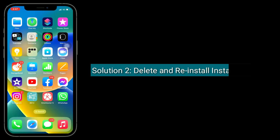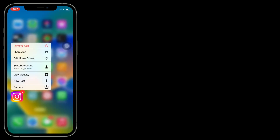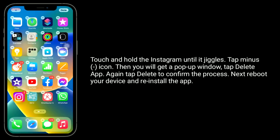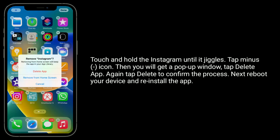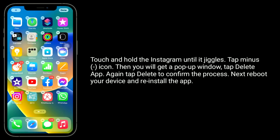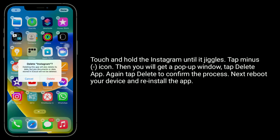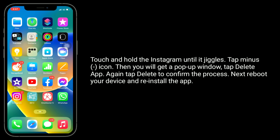The second solution is to delete and reinstall Instagram. Touch and hold the Instagram app until it jiggles. Tap the minus icon. You will get a pop-up window — tap Delete App, then tap Delete again to confirm. Next, reboot your device and reinstall the app.